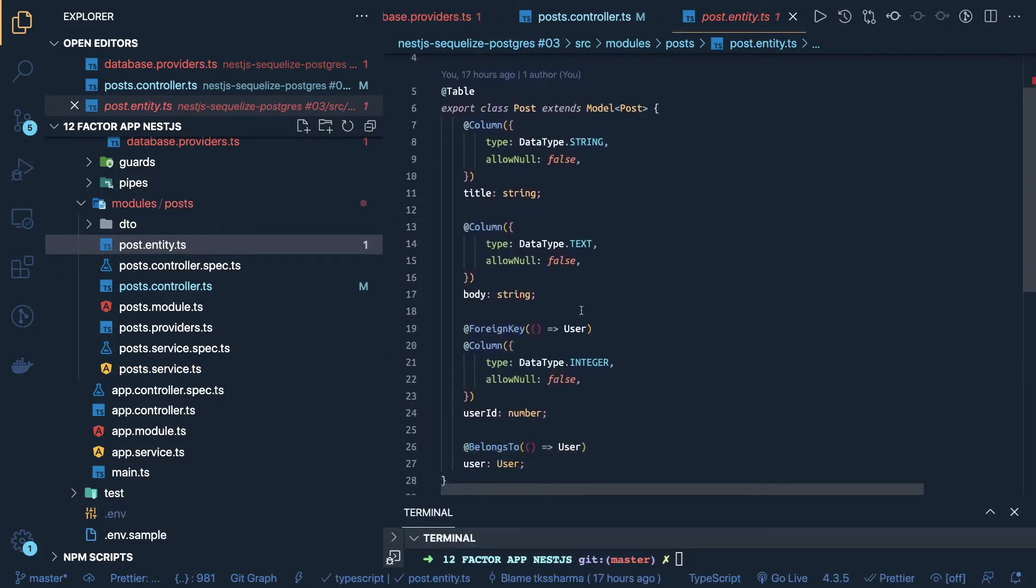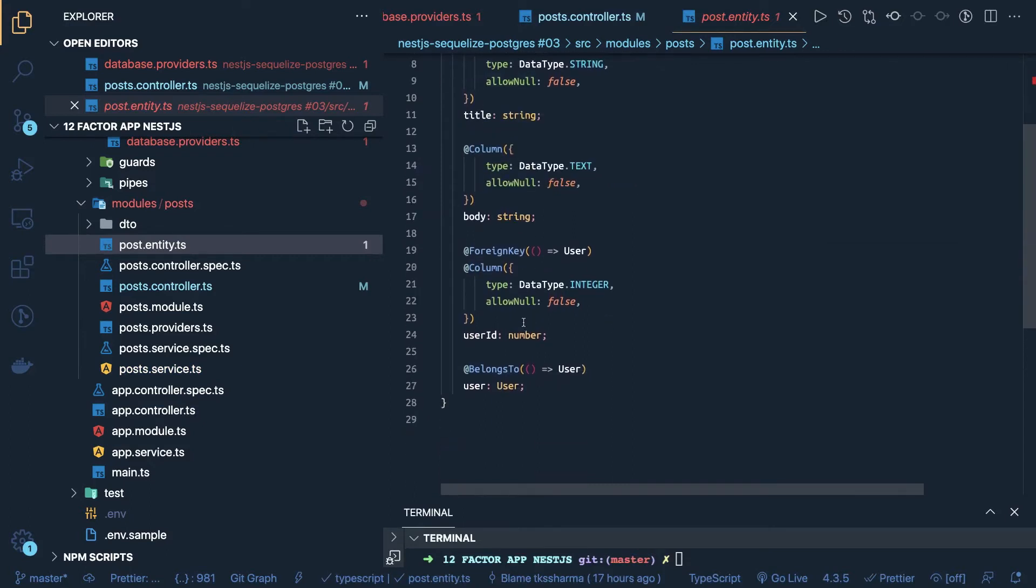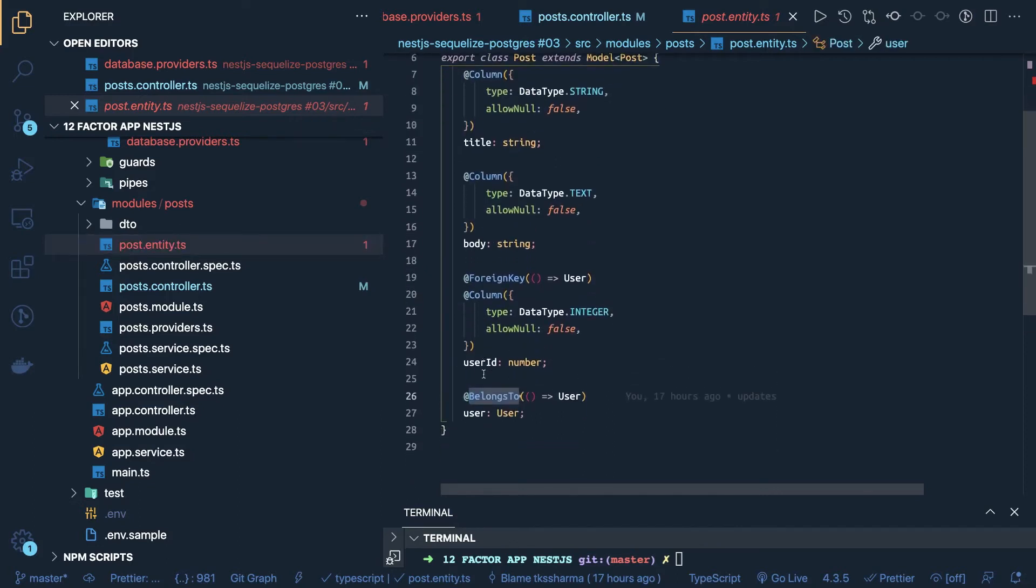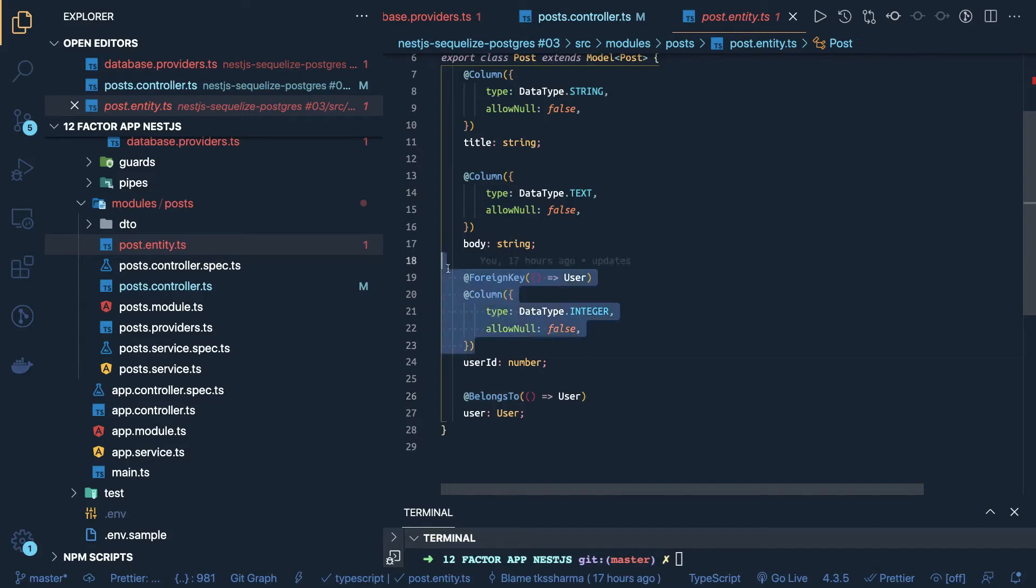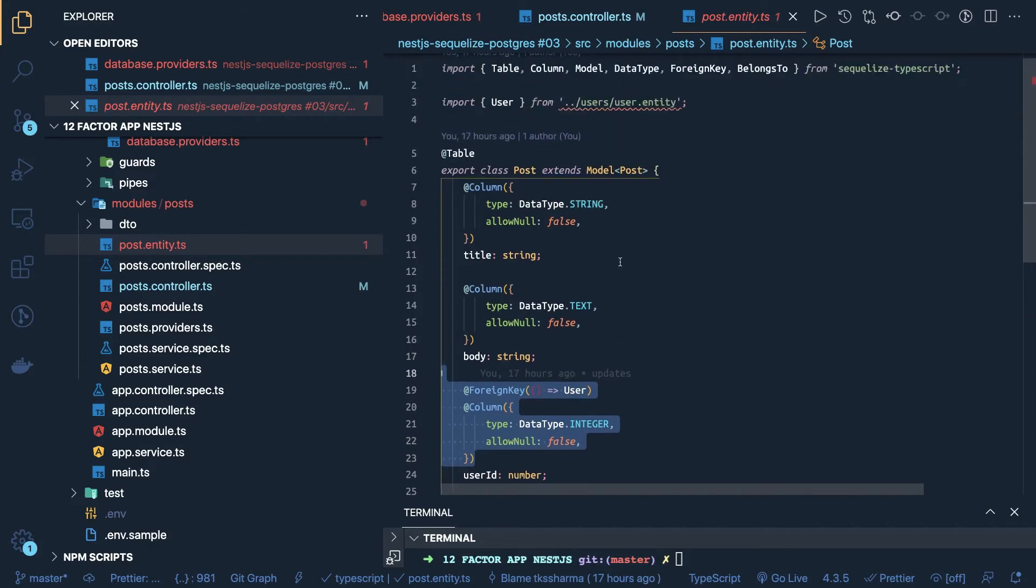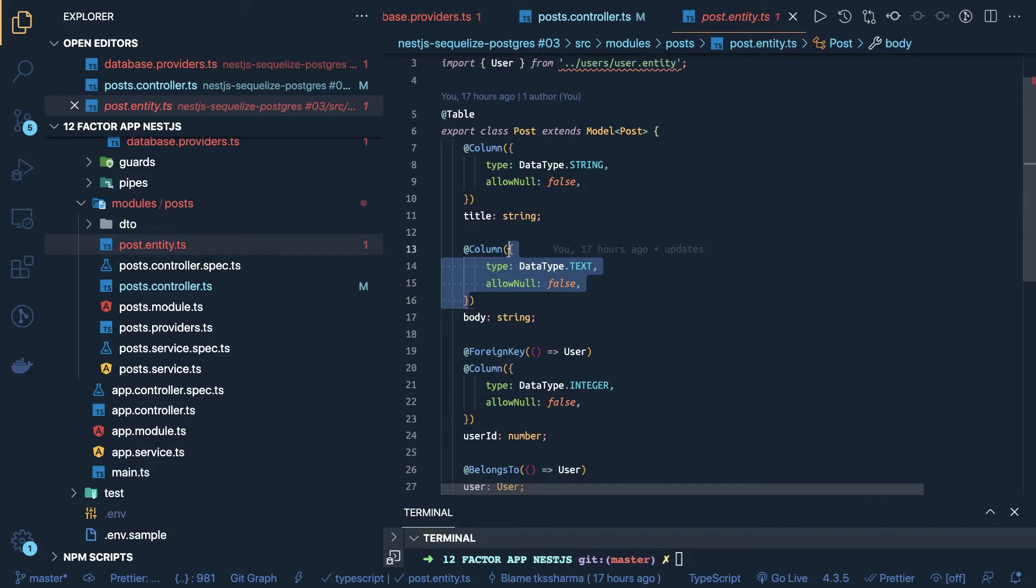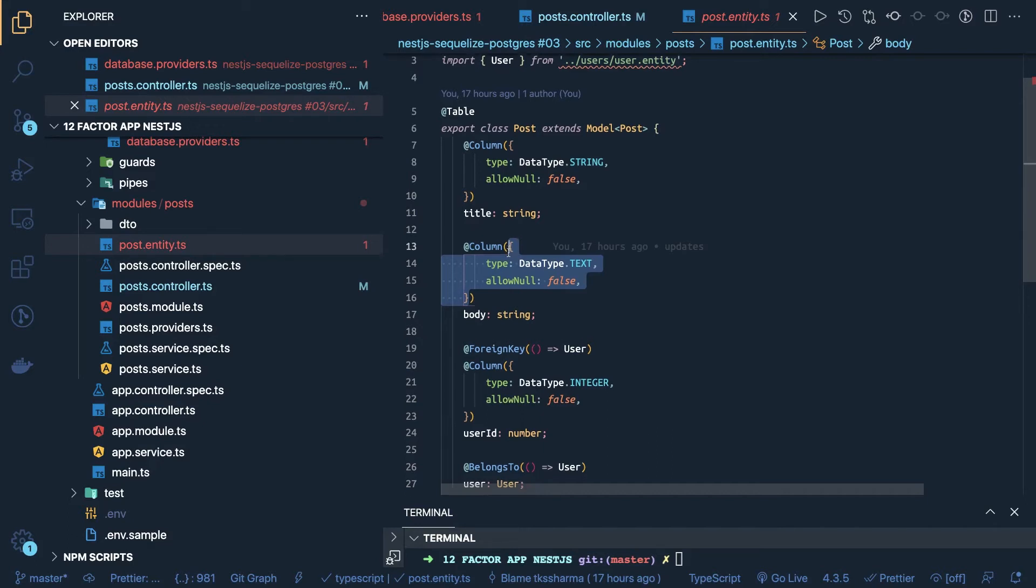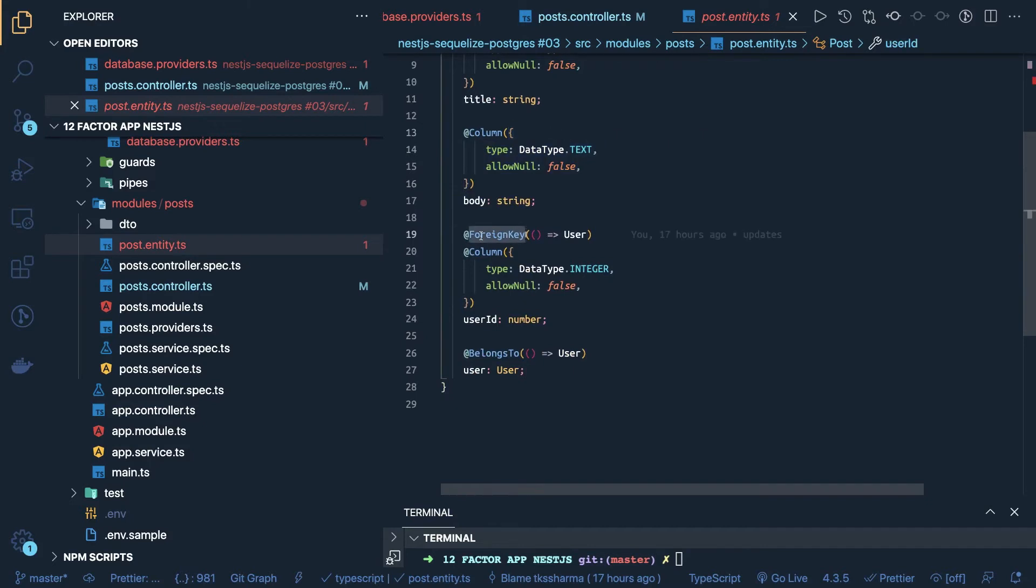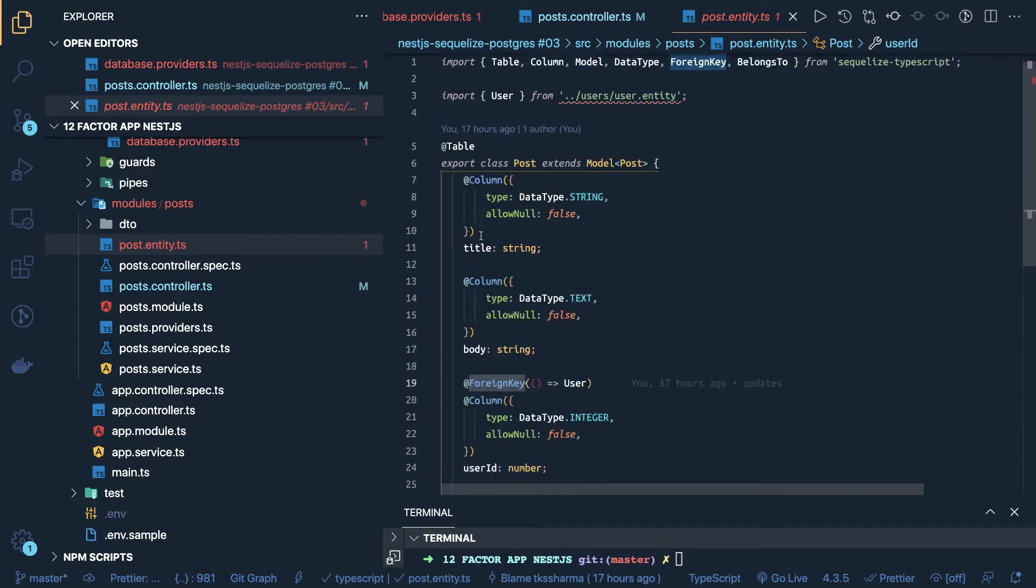You can see this is a simple table, post, these are the columns, string, text, integer, and here we have some kind of relationships, which I was talking about, belongs to means this post has a one-to-one relationship with the user, and this is the column, integer column user id, which is a foreign key to the user table, so in the post entity, we have a foreign key as a user id in the post table, and then we have body and title, which is of type string, allow null false, so these are like the column object, where you can pass all different things, type, allow null conditions, and some constraints, and then here you can actually use these annotations, foreign key belongs to has many, has one, to define the association between different columns.